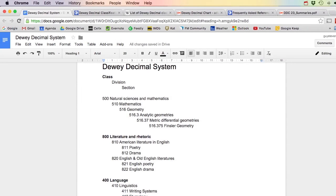Hey you guys, Guy Stevens here. I thought I would do another video because someone recently asked me an interesting question. The question was about the Dewey Decimal System, a system used to classify books in a library. You have a certain class, that class has divisions, and that division has different sections.